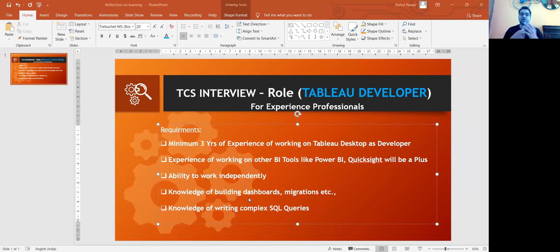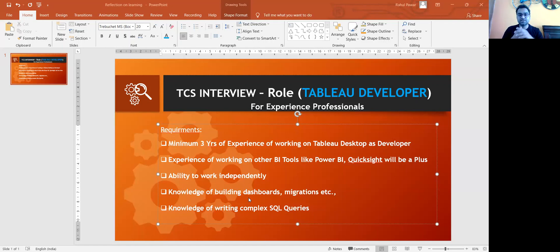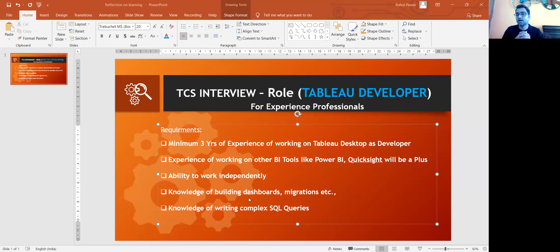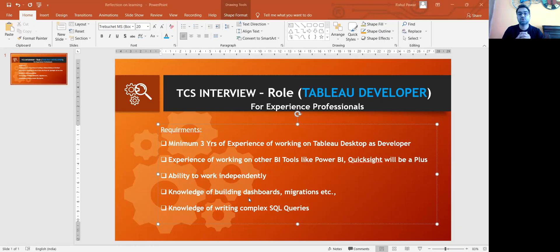I got shortlisted for the second round where no technical questions were asked. And I'll share that detailed video where I have answered all the questions that were asked in Tableau. So if you're going for an interview, please do watch that video. I'm pretty sure that you will learn at least something from that video.